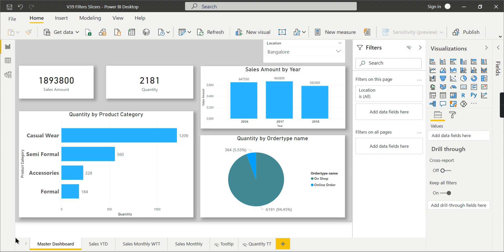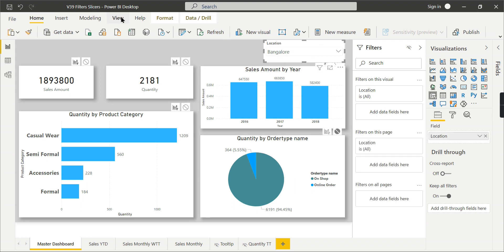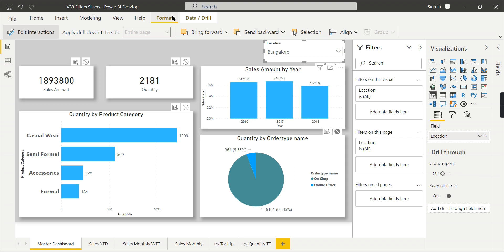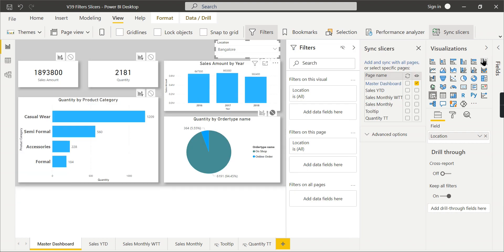In those cases, filter on all pages will not work because it filters all the pages, but your requirement is to filter only certain pages. So at that time, your slicers will be helpful. Which option is used at that time is called sync slicers. Let us go and see the sync slicers.